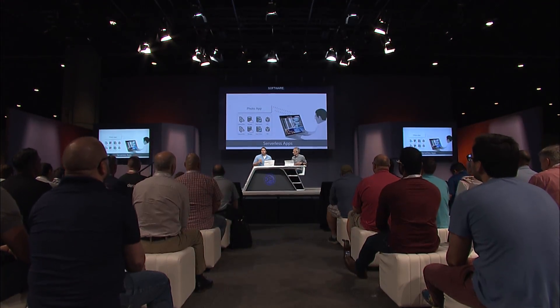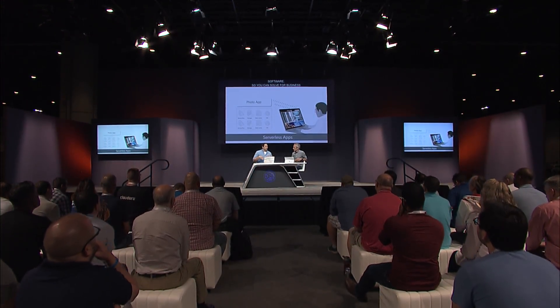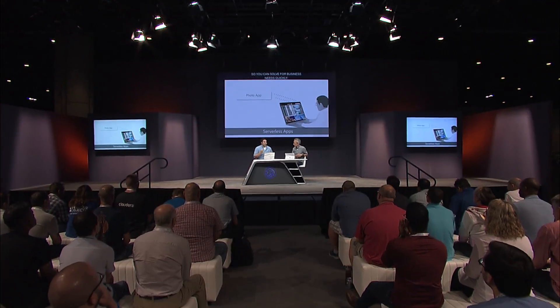Serverless computing has picked up a lot of momentum over the past year. Serverless is really a response to removing all of the barriers that are traditionally there when building and deploying software, so that you can solve for business needs very quickly. Traditional apps are designed to conform to the infrastructure they're built on, but serverless apps offer an app-first model by abstracting away the infrastructure.